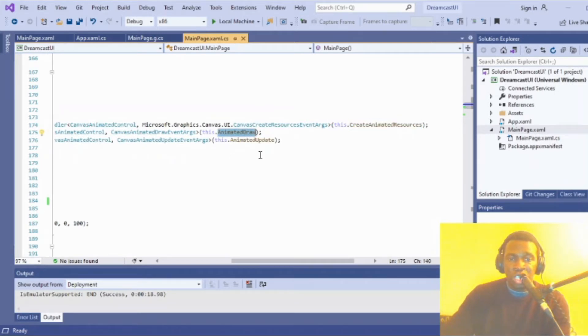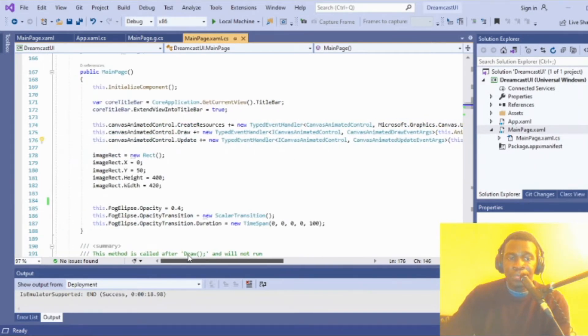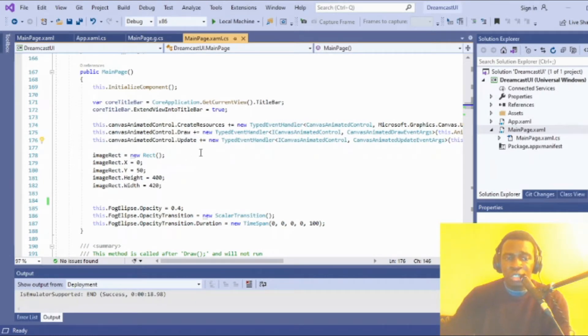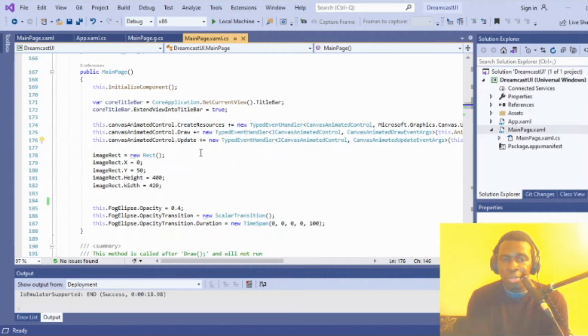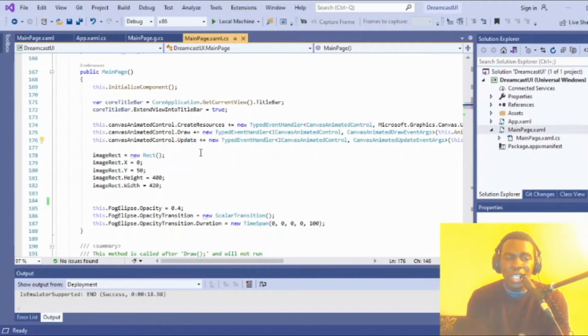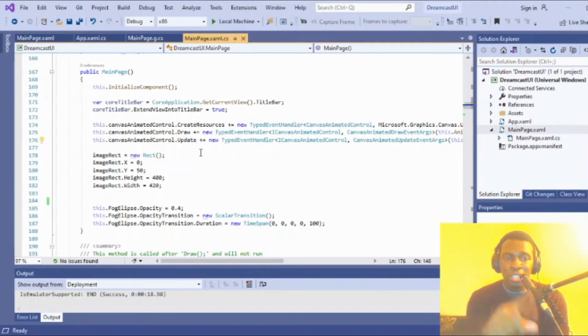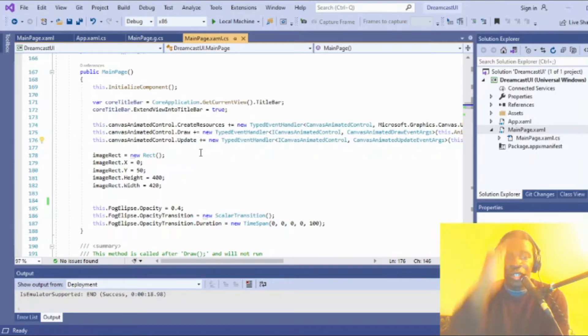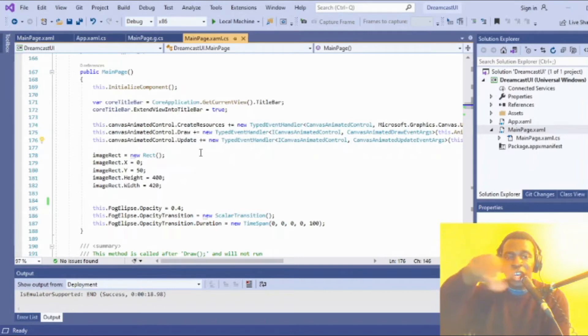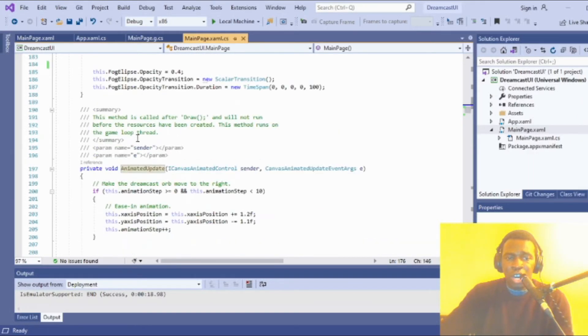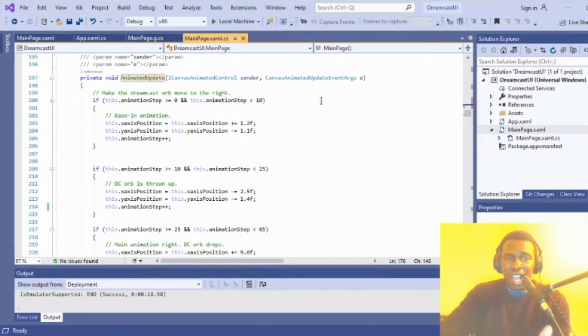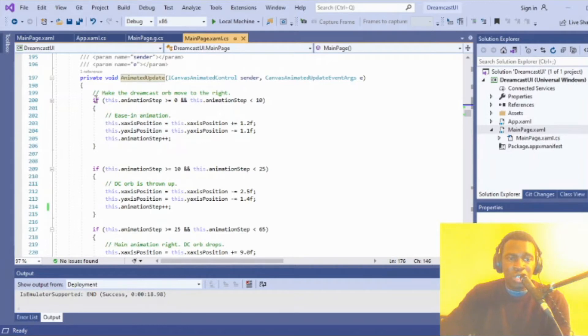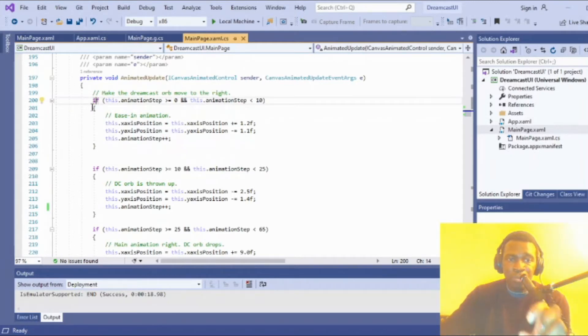The way I decided to approach this—thinking about the Sega Dreamcast boot animation—is essentially a bouncing ball animation with letters going up that settle, and a spiral animating in the middle. I decided to hard-code these animation steps as I called them.